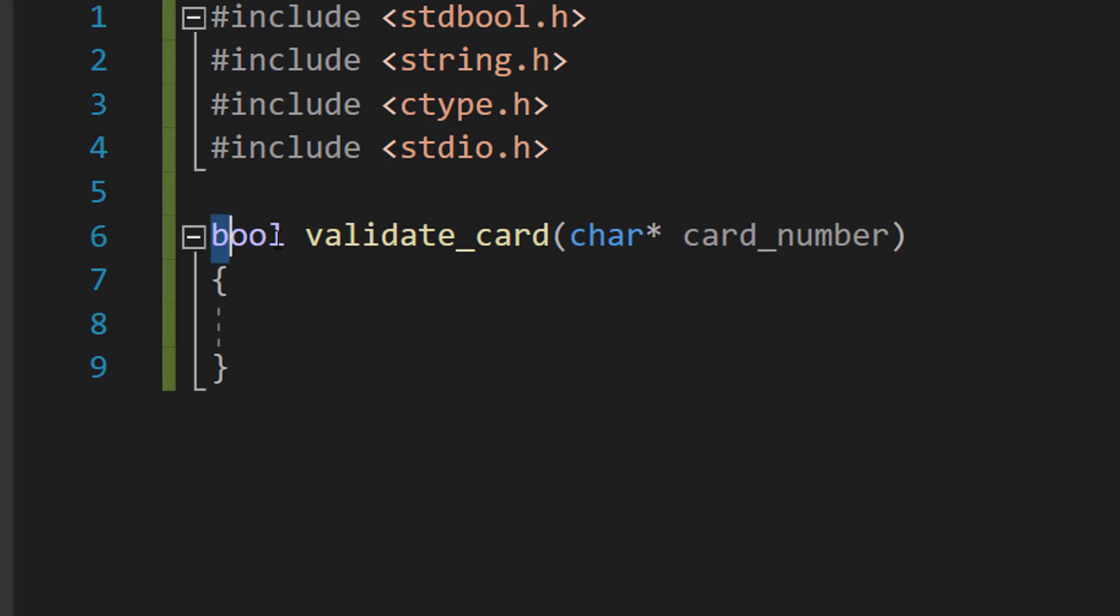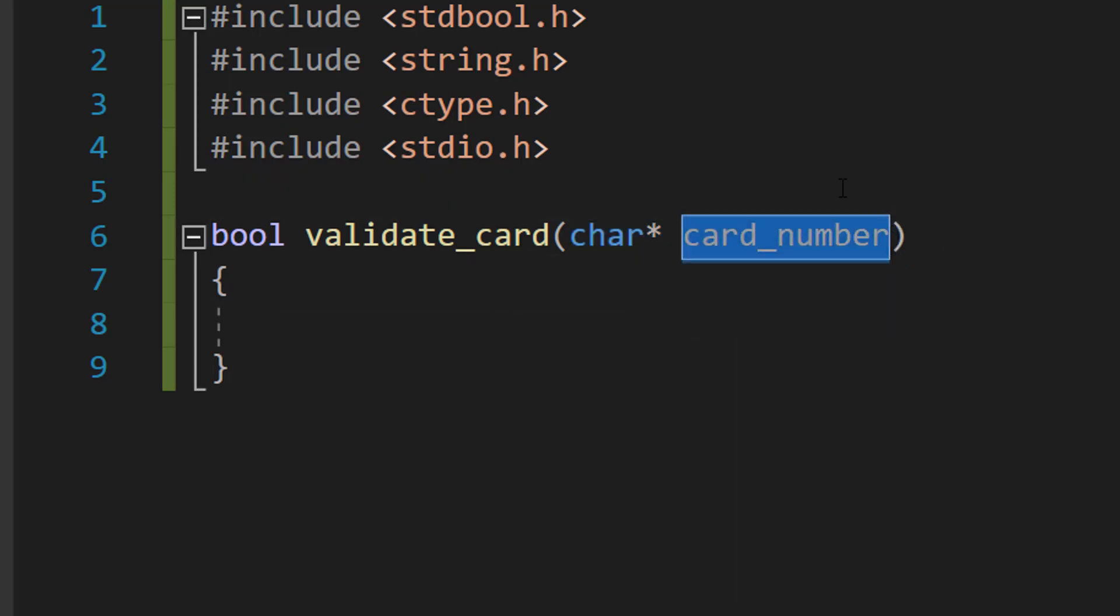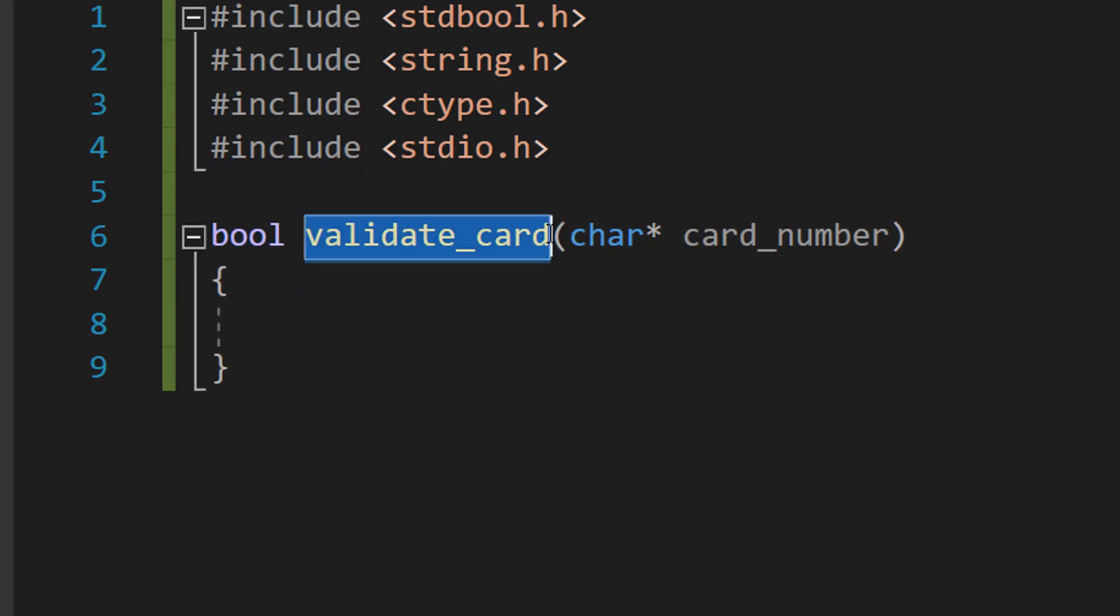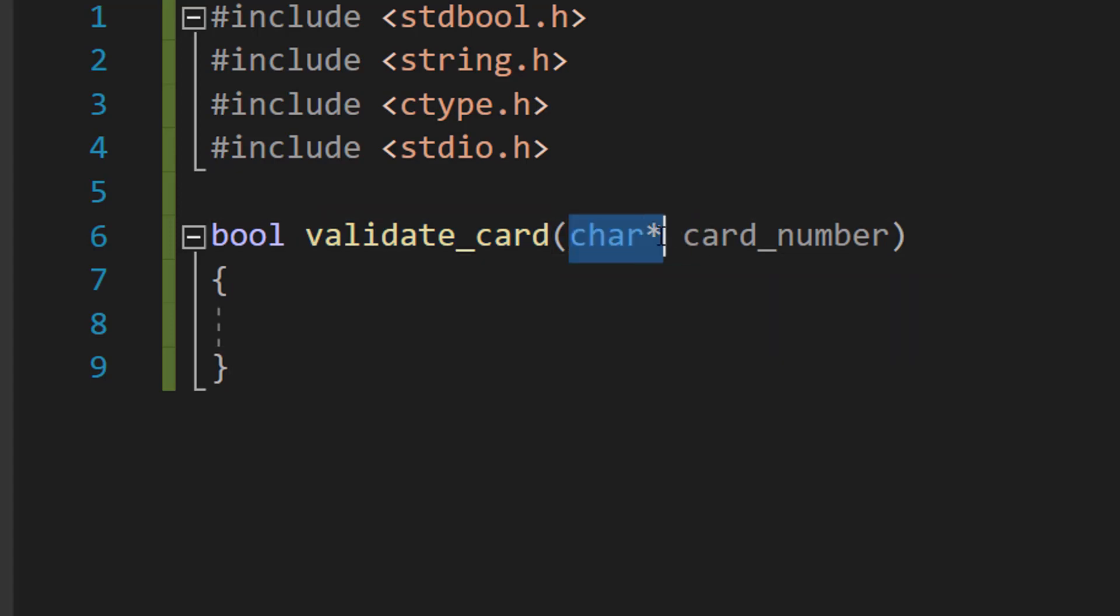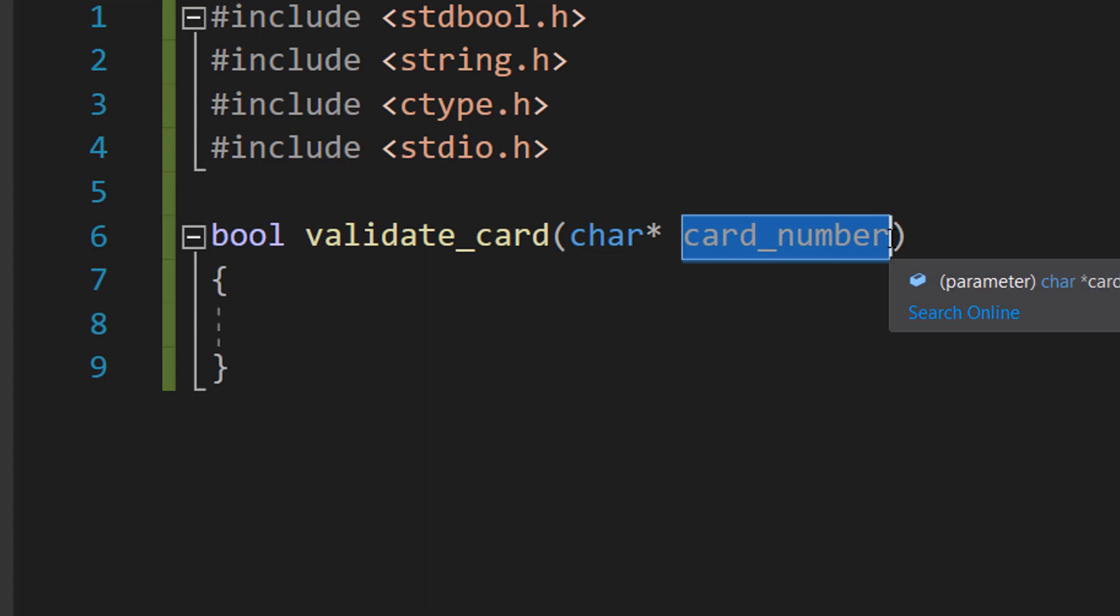We're going to do bool validate_card(char* card_number). So we're going to return a true or a false - true for a valid number and false for an invalid number. We're going to call the function validate_card, and char pointer is how we can use a string in C, and card_number is going to be the string we want to check is a valid credit card number.